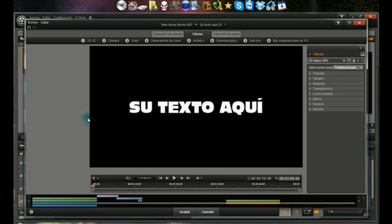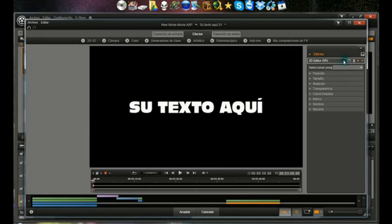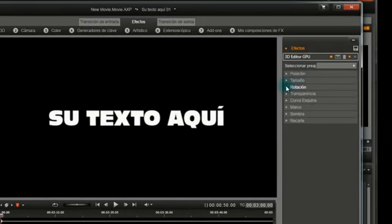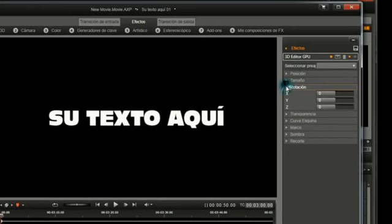Y es muy sencillo. Con el cursor al principio, hacemos un fotograma clave. De ahora ya no toco nada más, solamente voy a rotación. Rotación tenemos tres ejes.